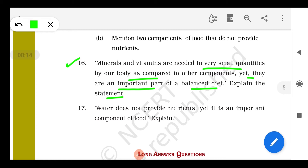Anemia is the deficiency of hemoglobin in the blood, which makes the body very weak. If there is a deficiency of calcium and magnesium ions in the body, then our teeth and bones become very weak. This shows that minerals are very important.